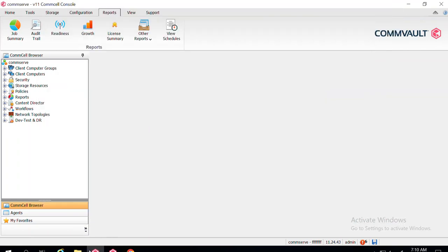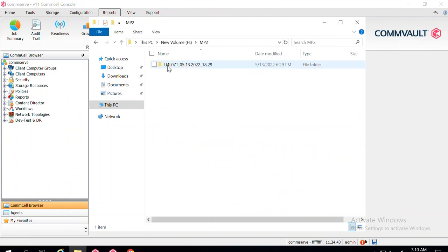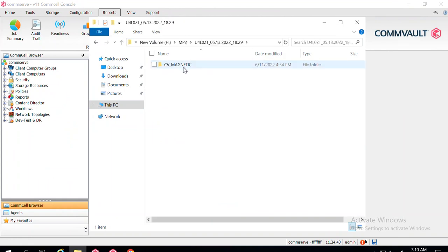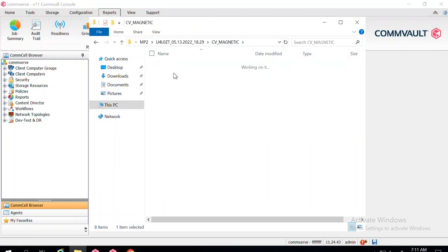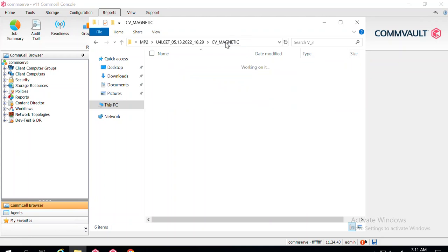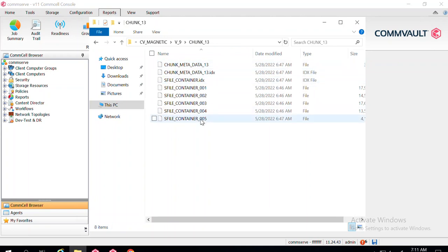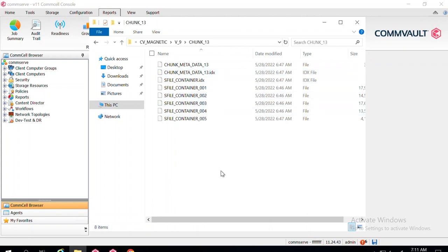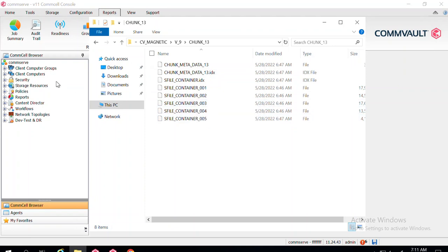Let me show you how the data is written on that H drive. I am currently on the server CommServe, there is an H drive, and inside the folder mp2 the backups have been written. If you open any folder, you will see entries like chunk_11, chunk_3, chunk_5, and so on — the data is written in the form of chunks. If you open any chunk, you can see the chunk metadata and the .s files. That is how the data has been written, and I will not be able to extract the real files from these .s files.